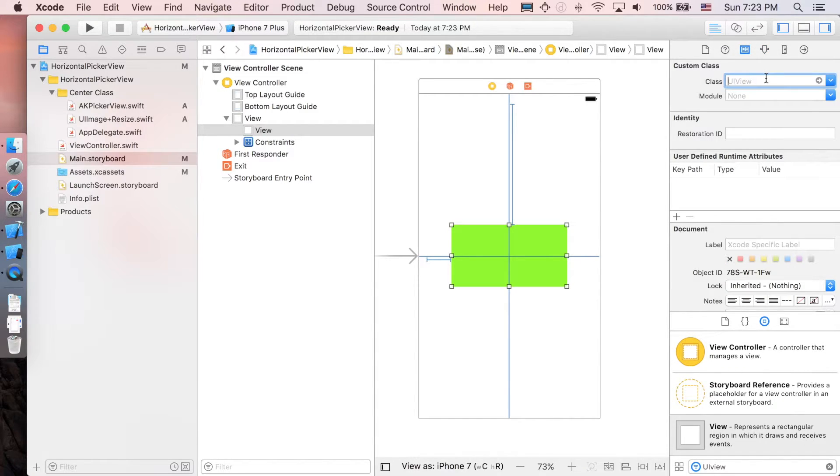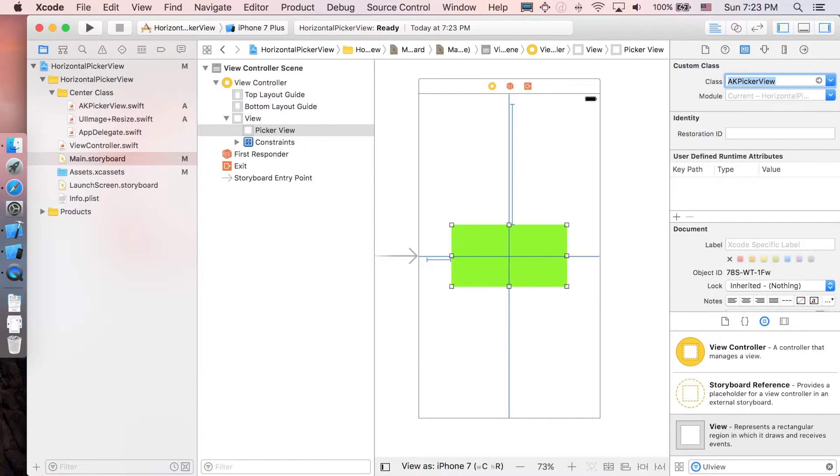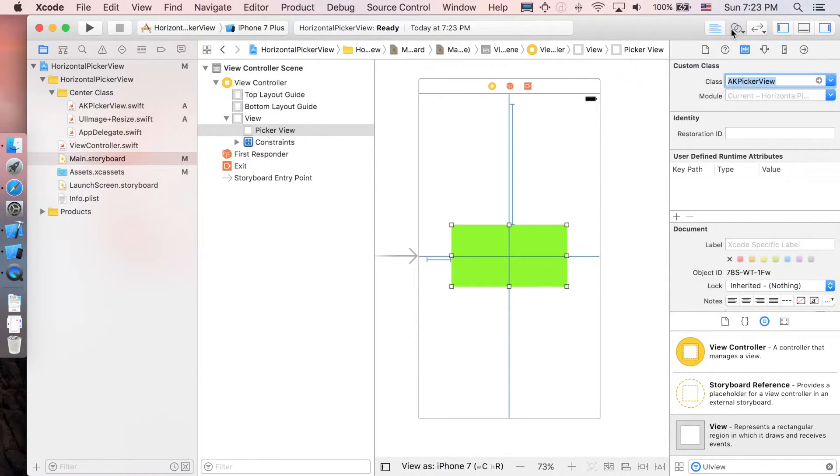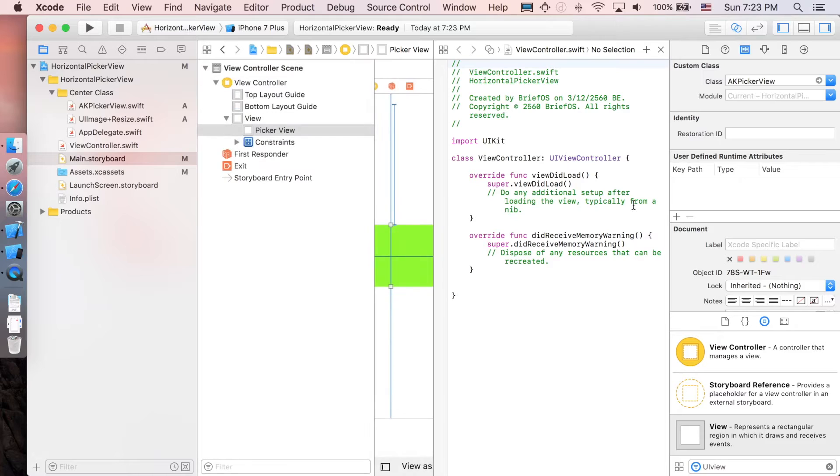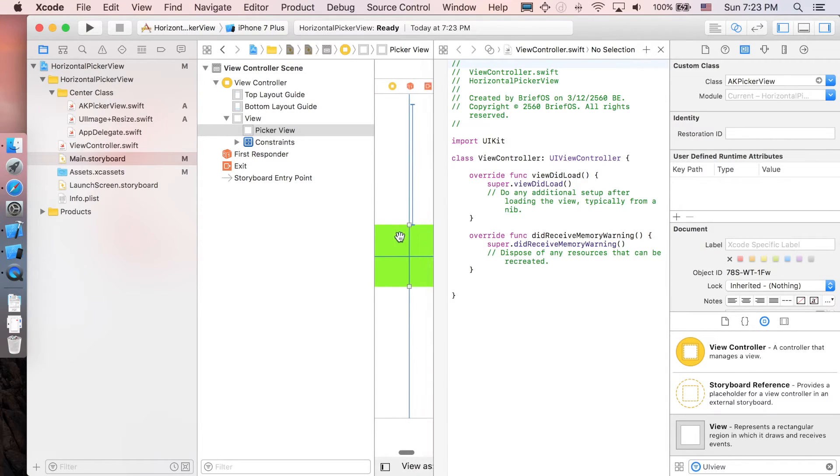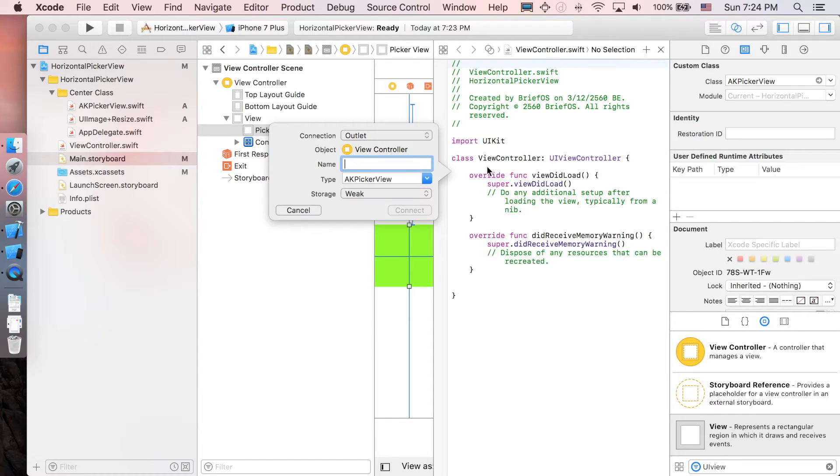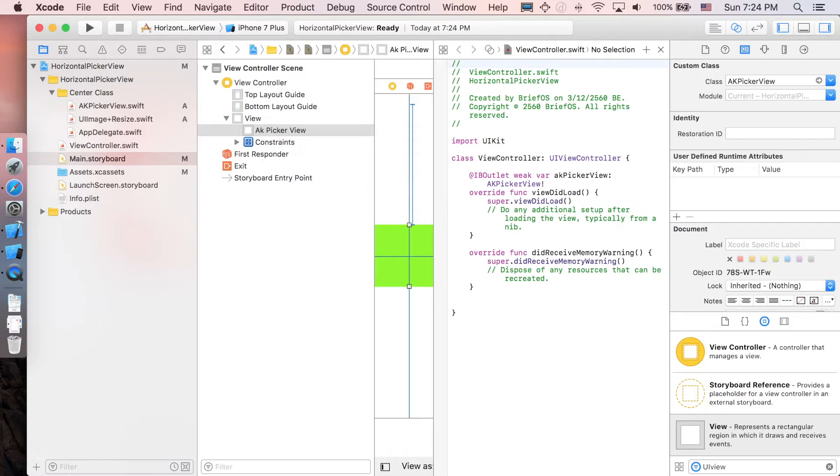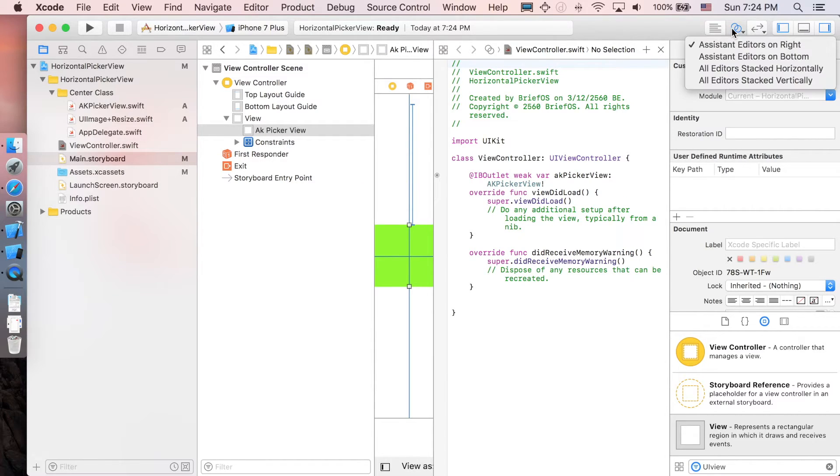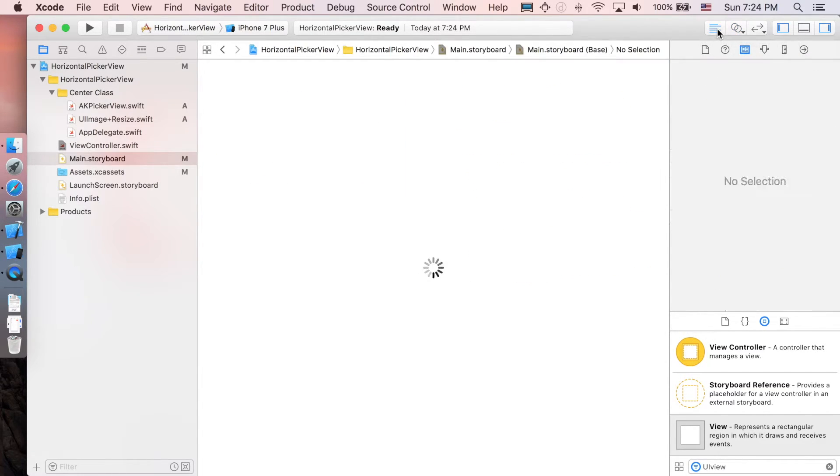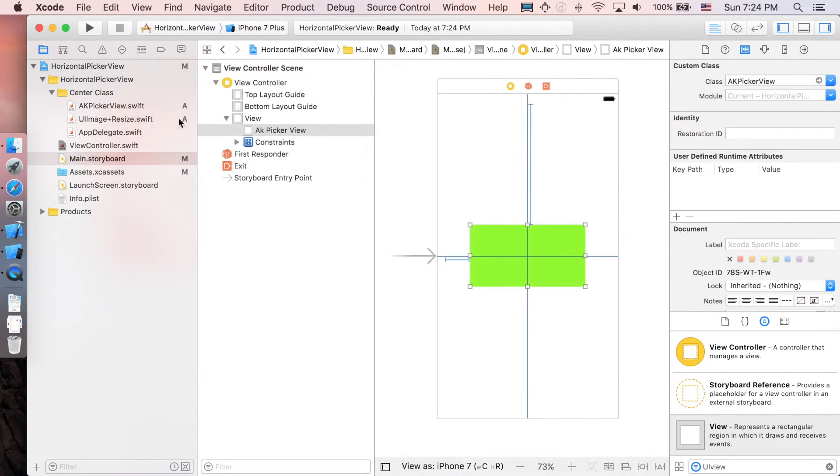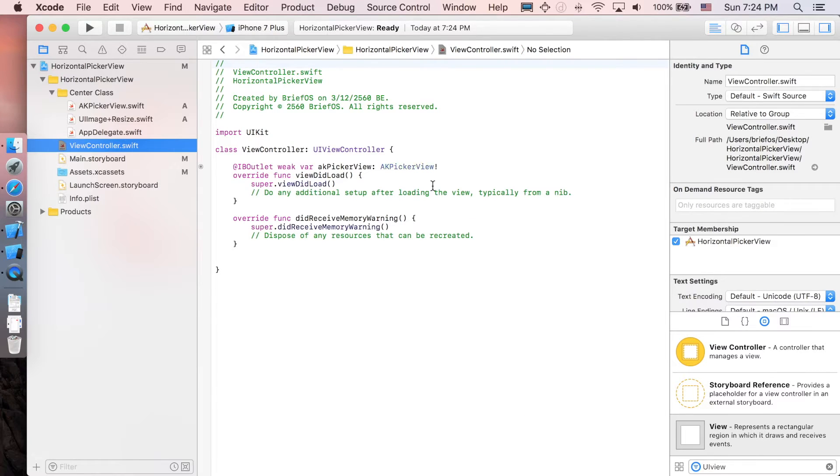I'm gonna change the class here from UI view to AK picker view, and that's it. Next let's insert the outlet to view controller, control and drag this one. I'm gonna name it AK picker view, connect. Close the assistant editor here and go back to view controller.